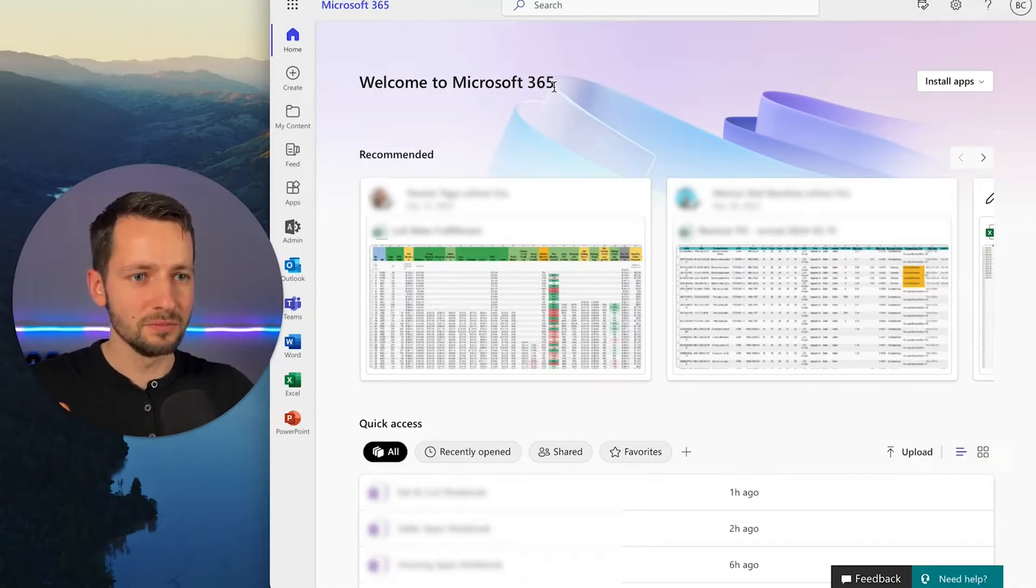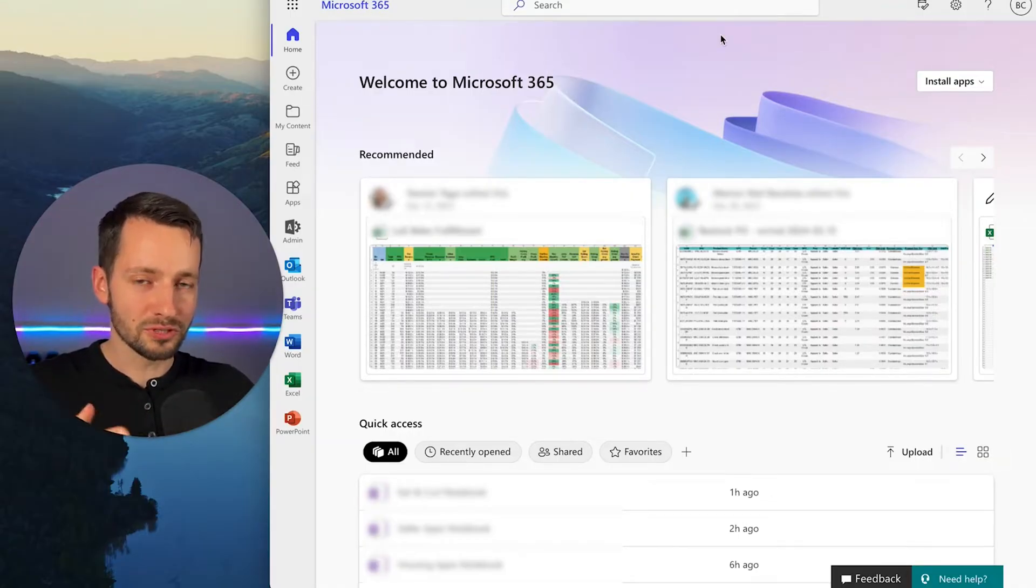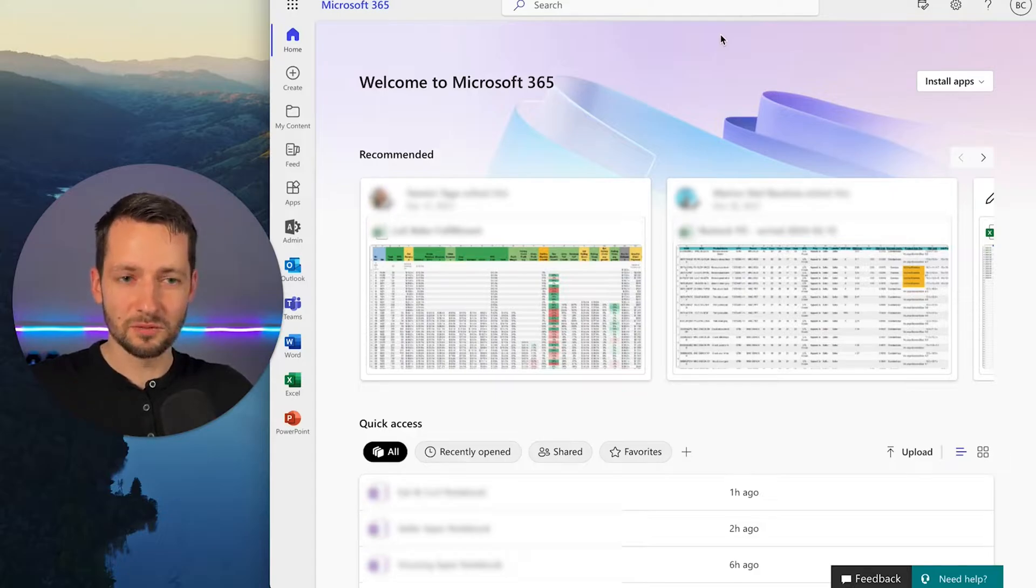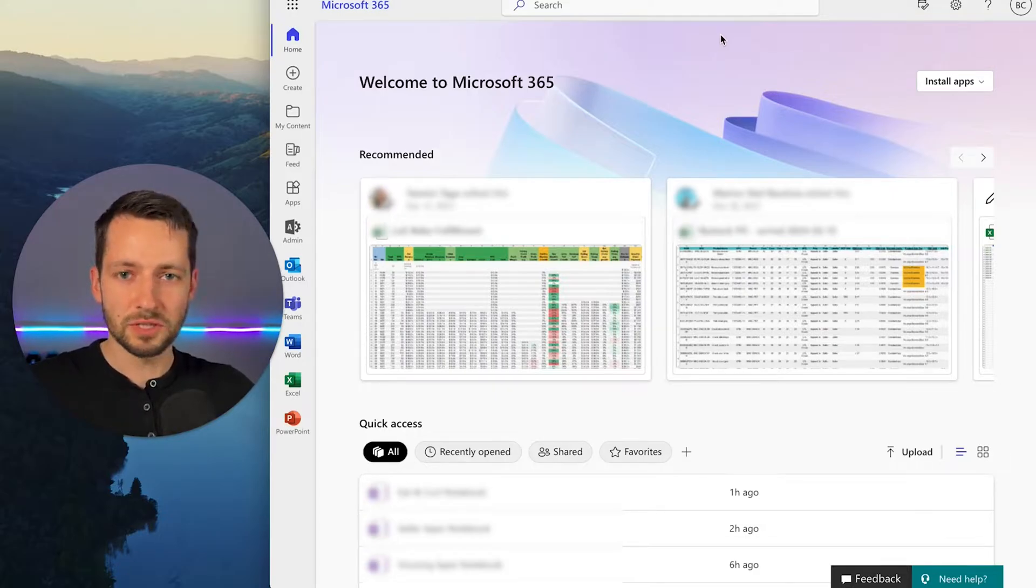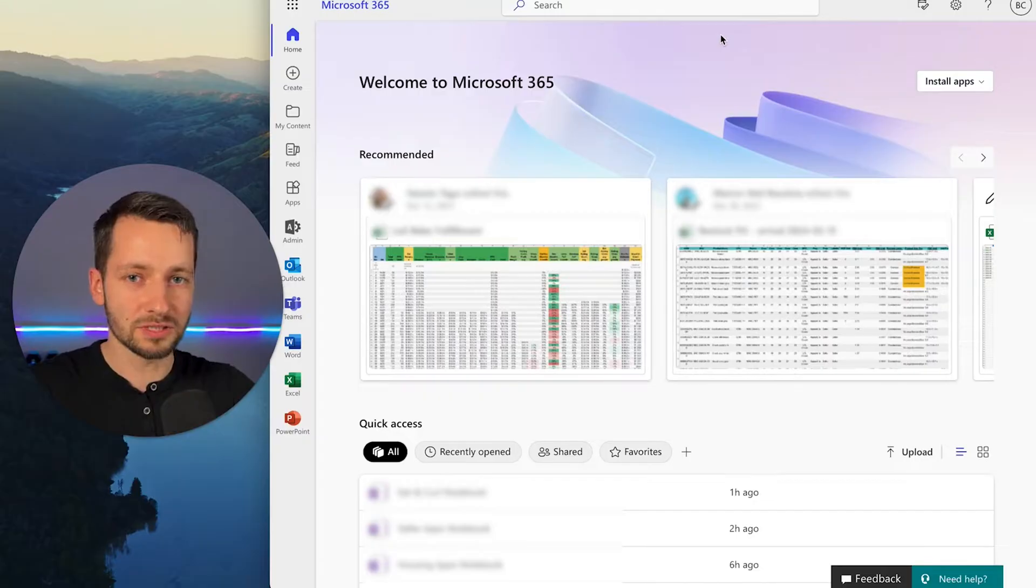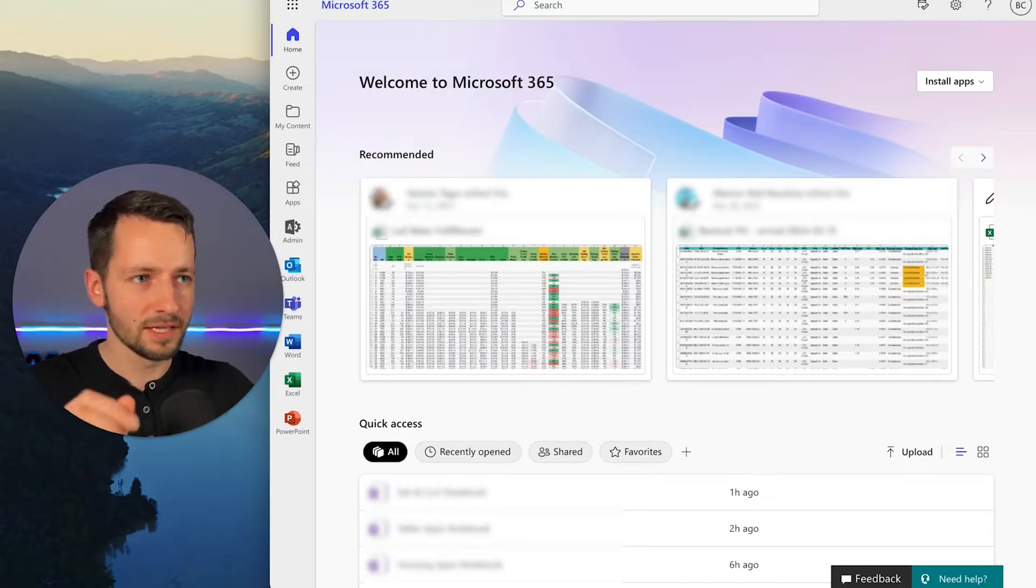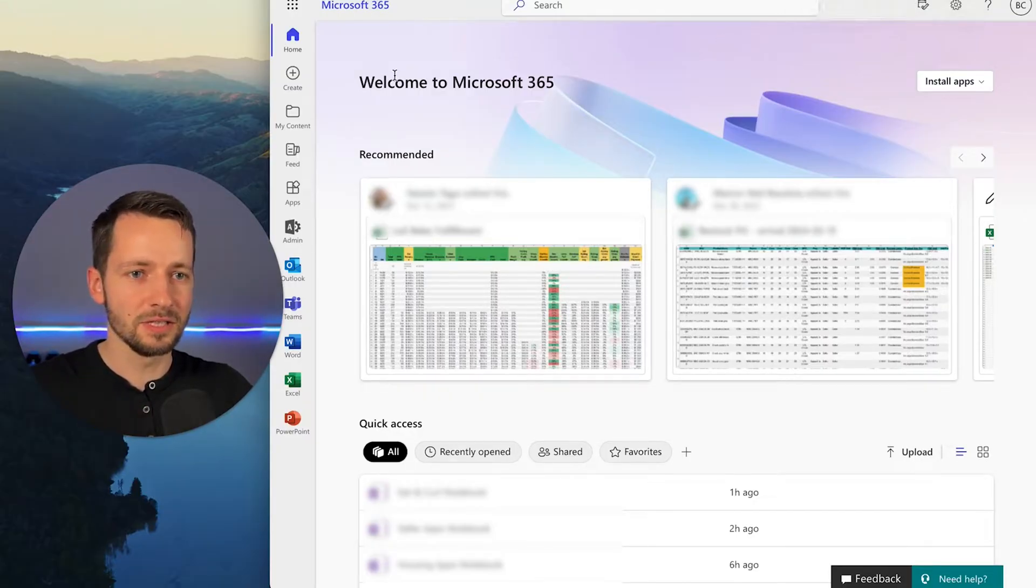By default, you probably have just your own personal OneDrive and you have a personal notebook set up within OneDrive. And if you ever just want to access your Microsoft 365 quickly, just type in office.com. That gets you there.